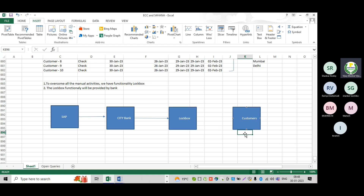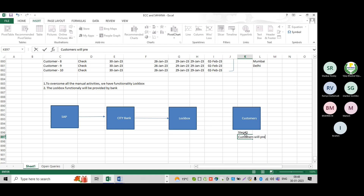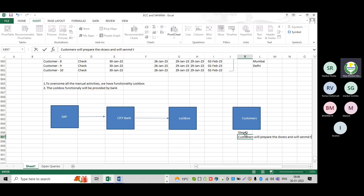Step number one: customers prepare the checks and will send them to the lockbox.